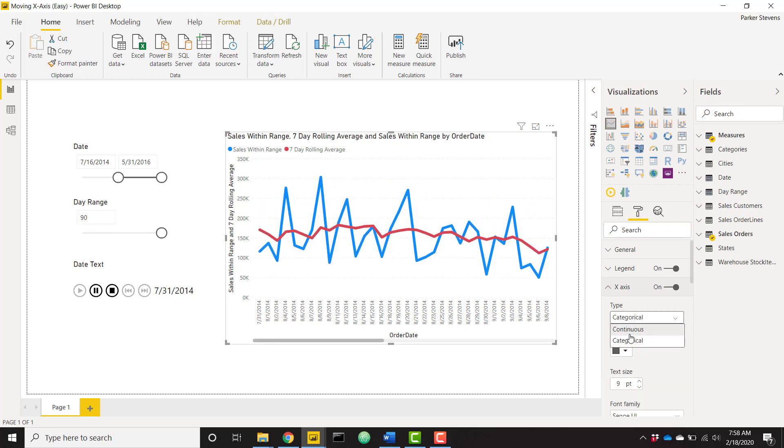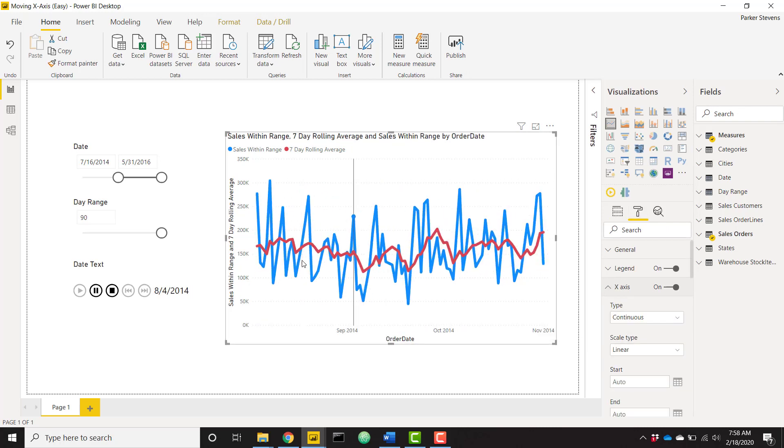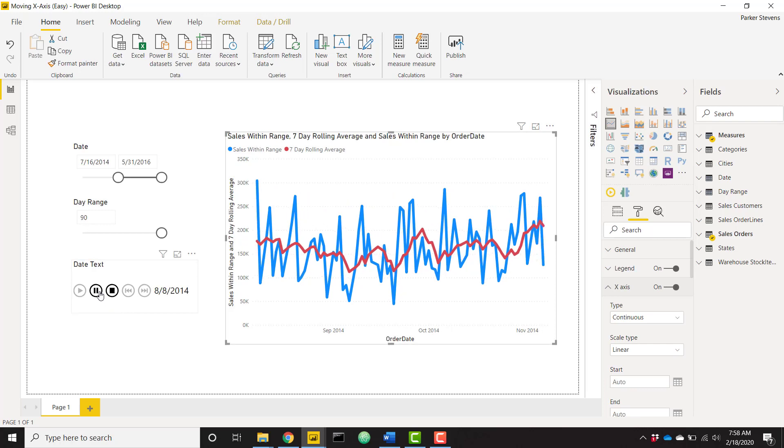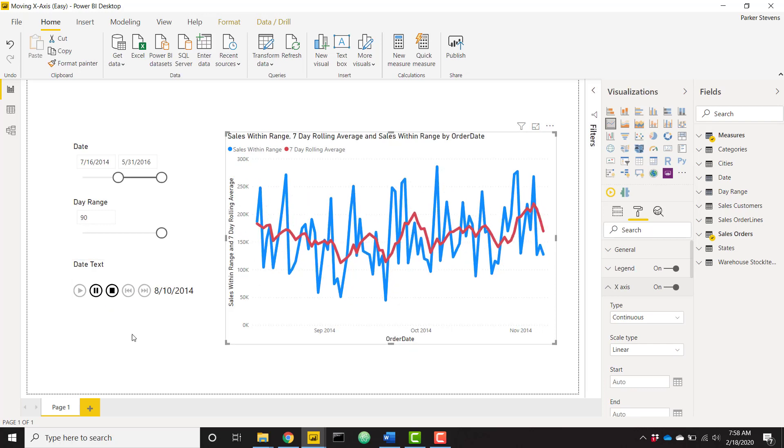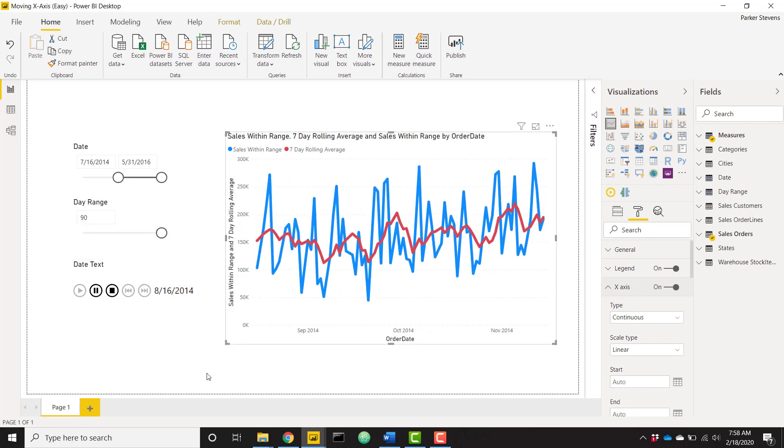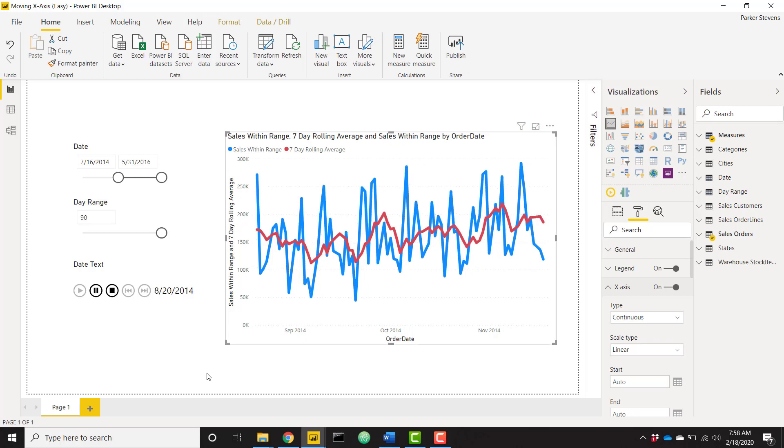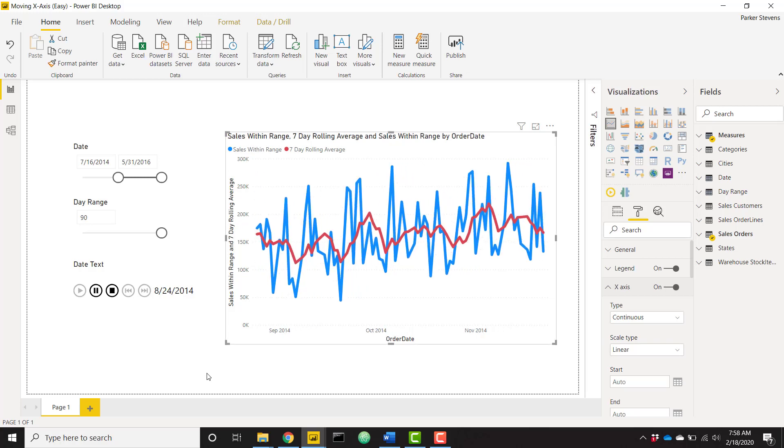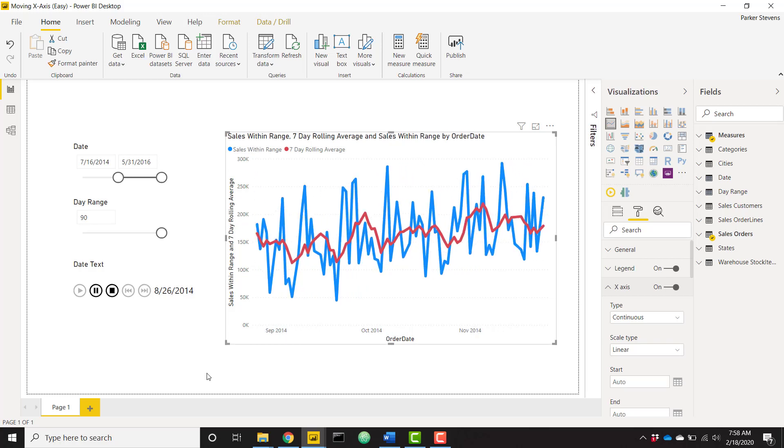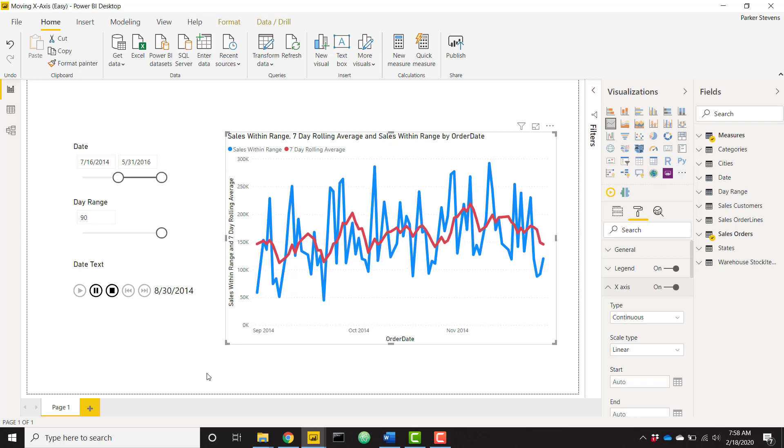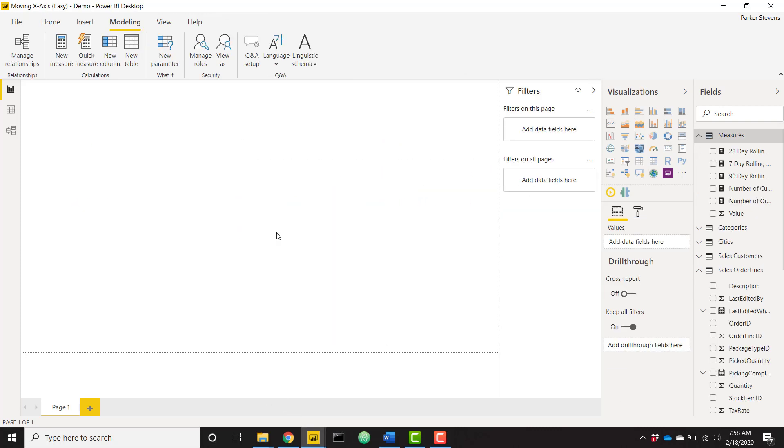So continuous. Now we have our 90 day date range and you see our data is flowing. So now we have this nice 90 day moving range. This is really cool. I'm going to show you how to set up all these features in a sample file, so let's go ahead and hop on over there.